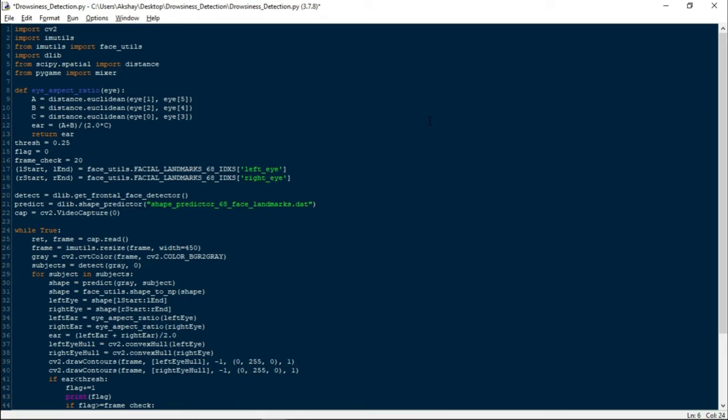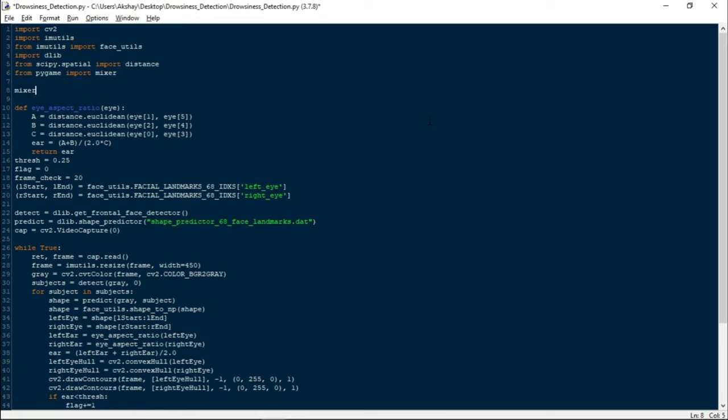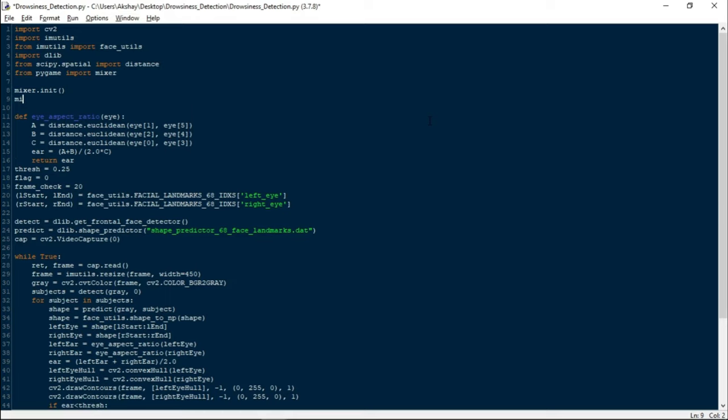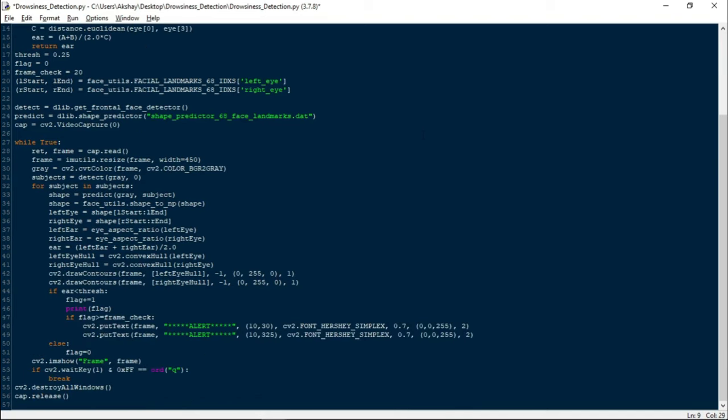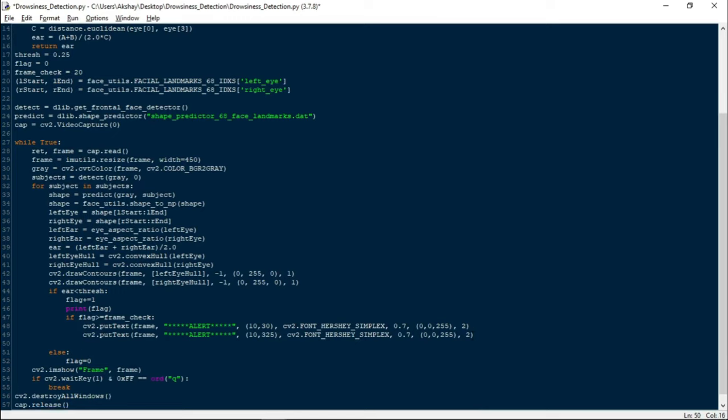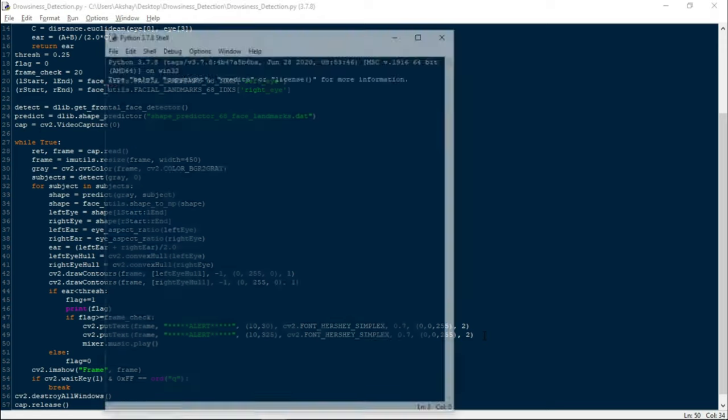Let us initialize our mixer module with mixer.init(), and let us also load our music file using mixer.music.load(). Here we will write the path name and the extension of the file. Because we don't need to mention the path, we will simply write the name and the extension. Once this is done, we will go down here, and the moment the warning message appears, we will play the music using mixer's built-in music function: mixer.music.play().